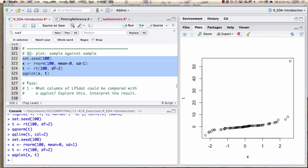Ask yourself: what columns of my data set could be compared with a QQ plot, what would that mean, and what would that give me? Produce one example. Your task is to make one QQ plot of one column of LPS data against another column and try to interpret the result.